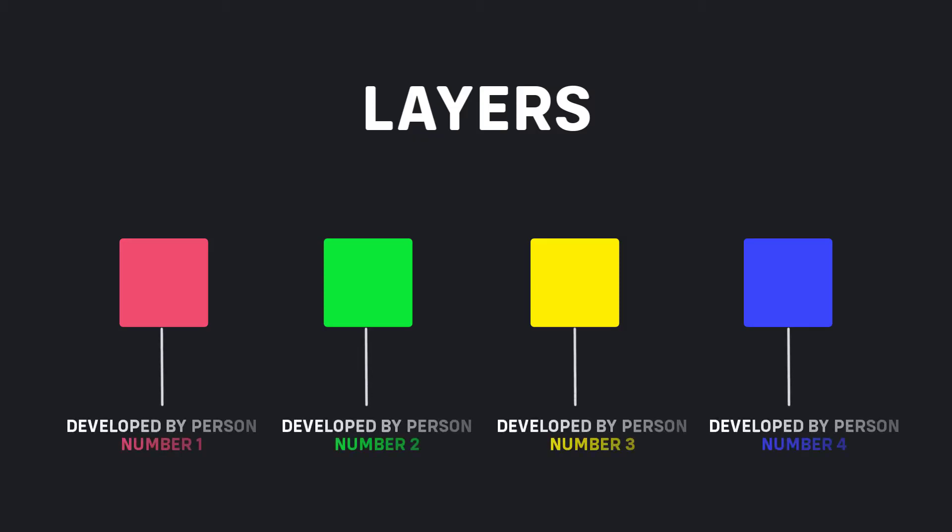When layers are well separated, individual pieces can be reused, as well as developed and updated independently.